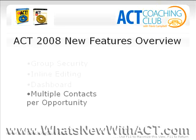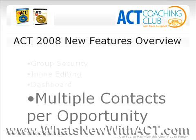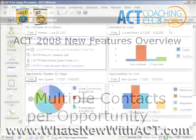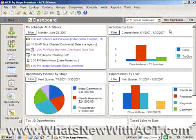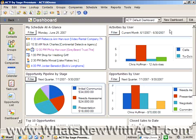And finally, we will cover multiple contacts per opportunity. Prior to ACT 2008, you were unable to attach any more than just one contact to a sales opportunity.